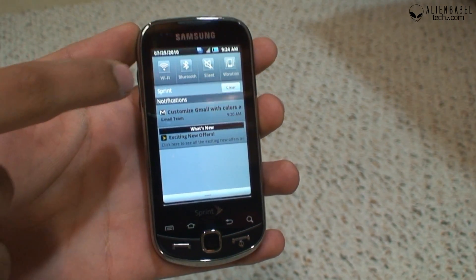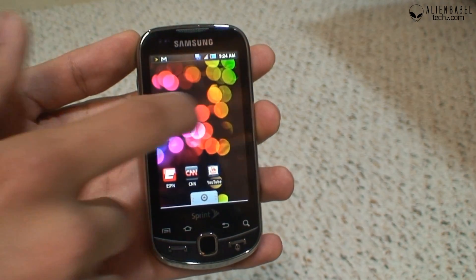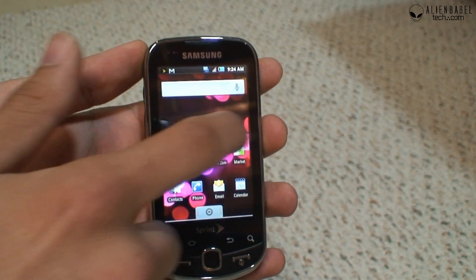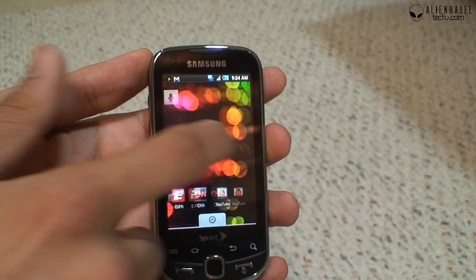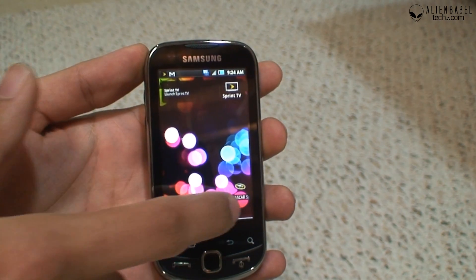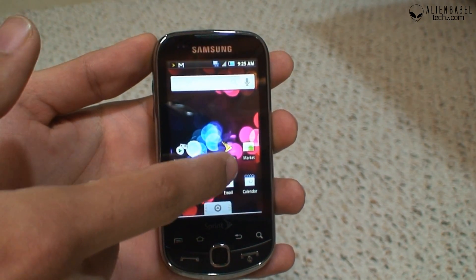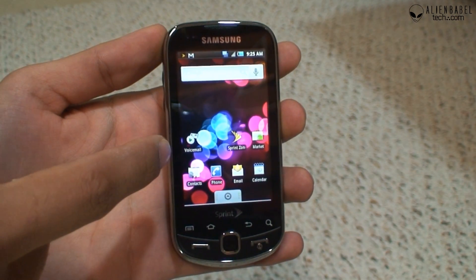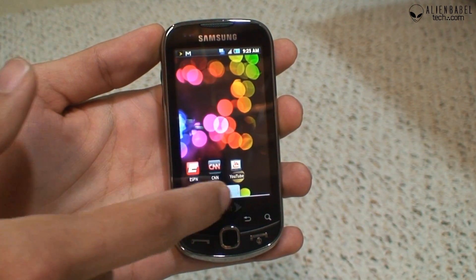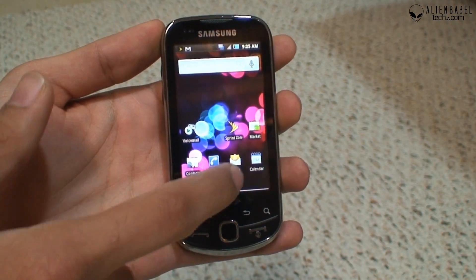This phone comes with three home screens, just like the Moment, and the transitions feel pretty smooth. There's a Sprint TV widget and a NASCAR widget. On the main screen you have the phone, contacts, email, calendar, market, and voicemail — all the good stuff a first-time user will need. On another home screen you have the ESPN, CNN, and YouTube apps.